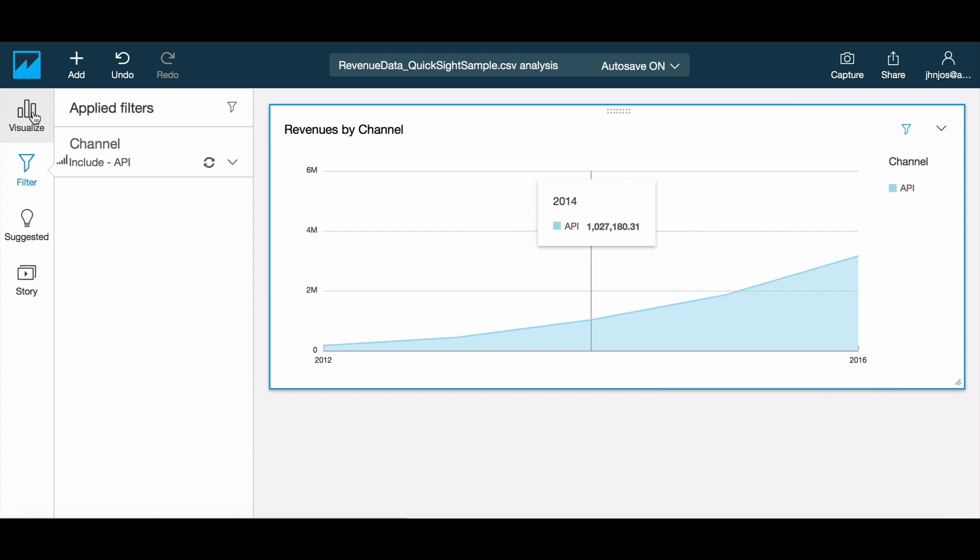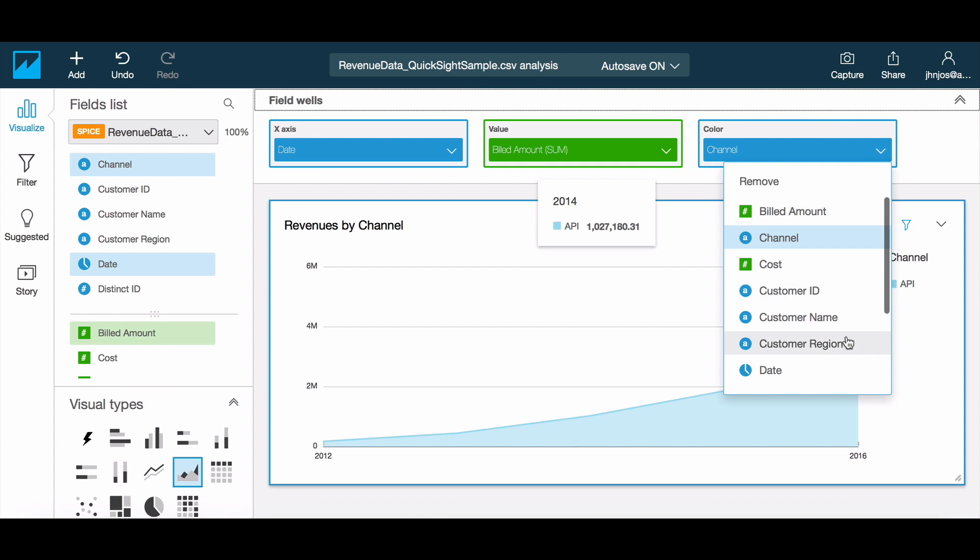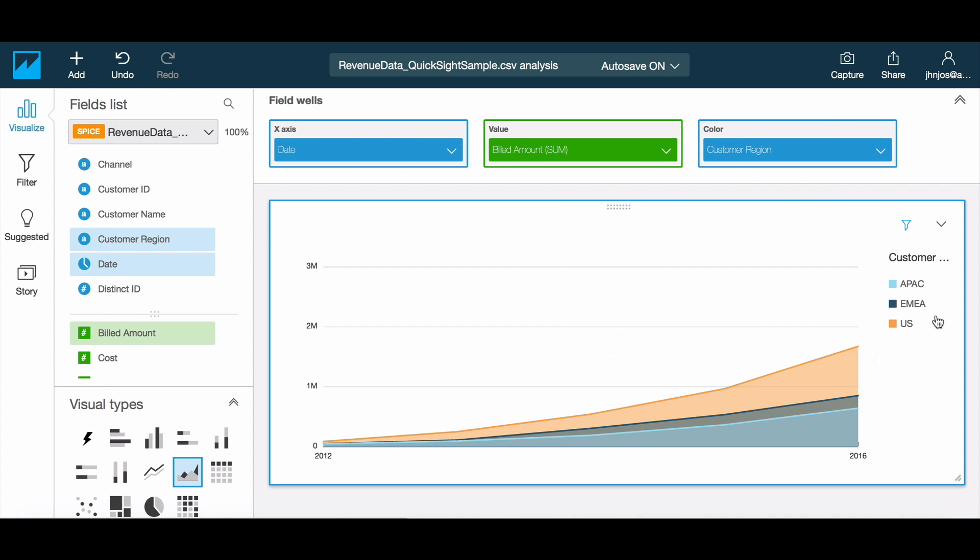Using the field wells, we can quickly pivot the chart to display revenues for API across regions and change the title accordingly. We could choose to modify the colors here too if so desired.